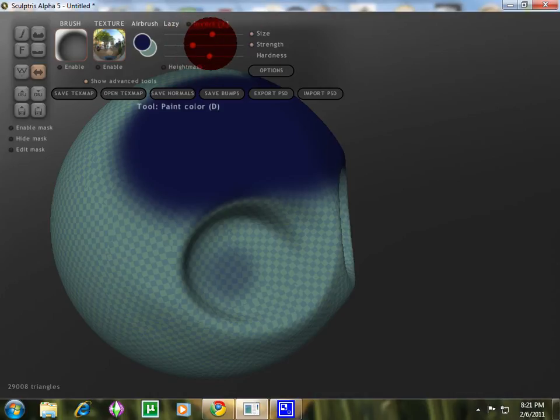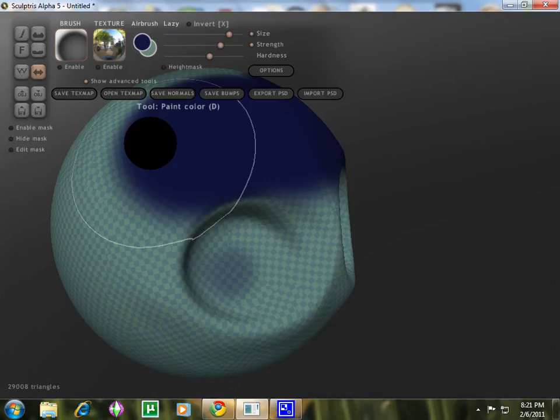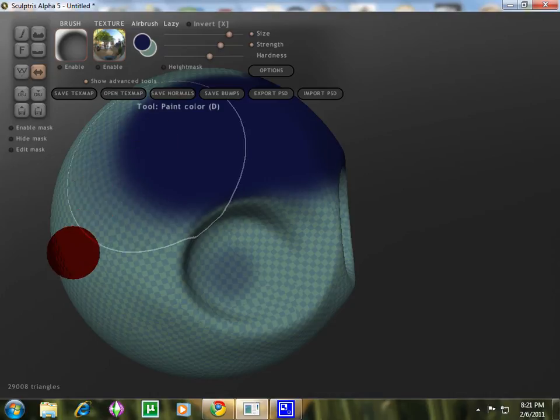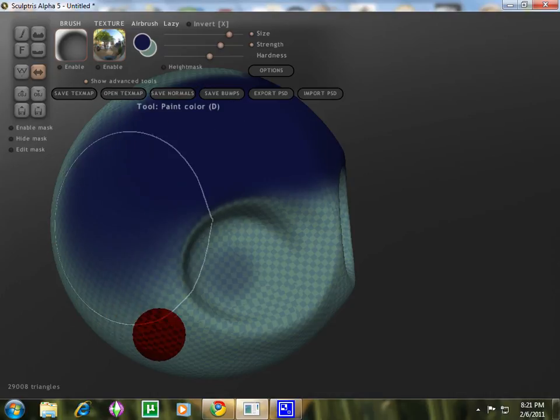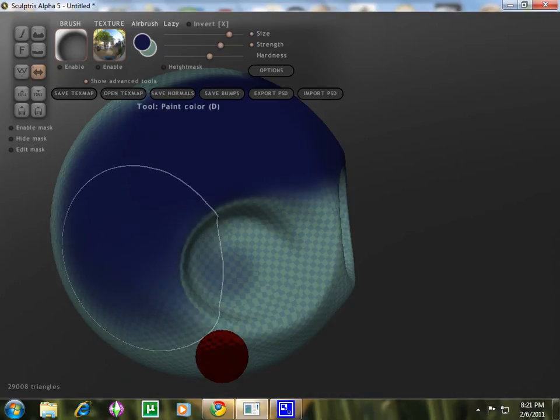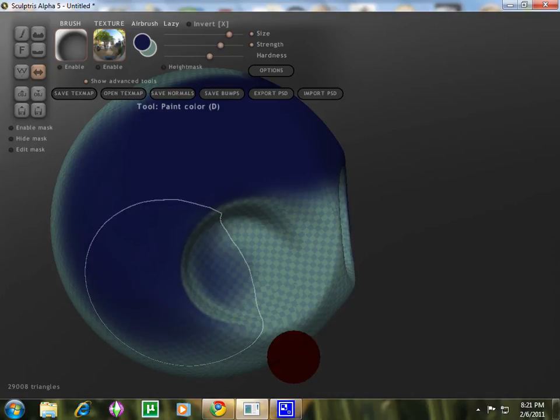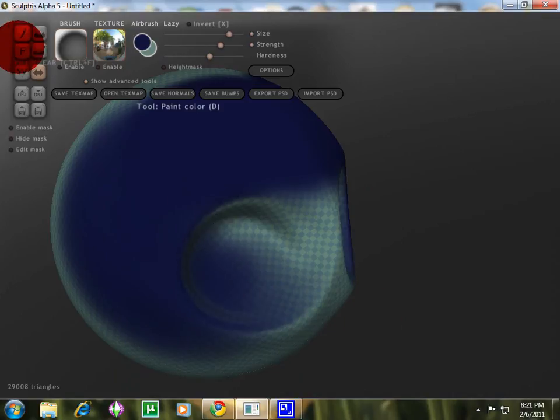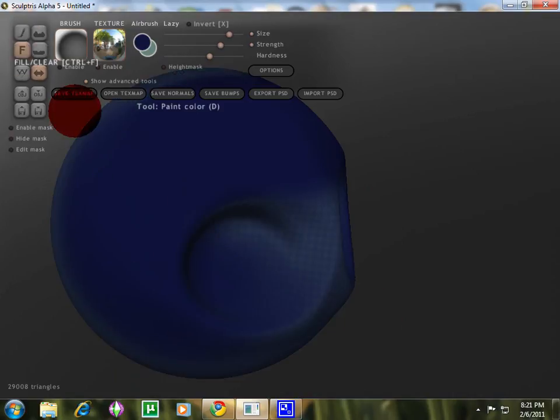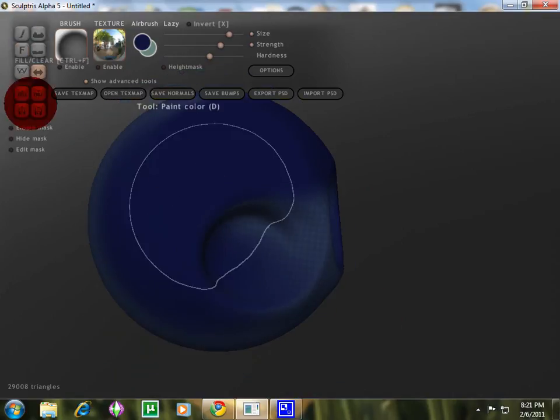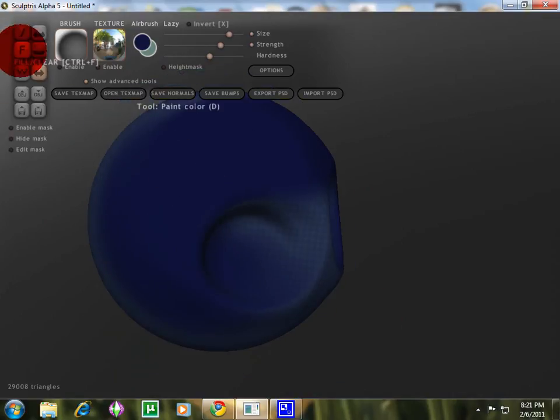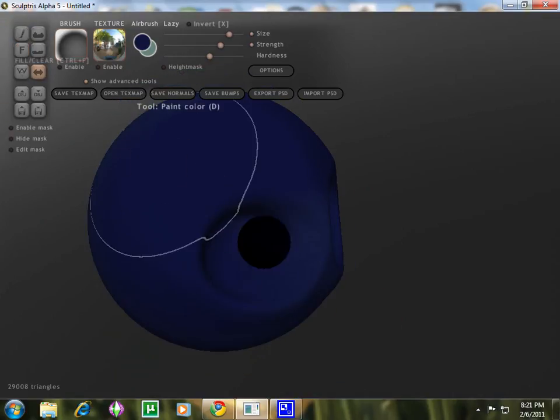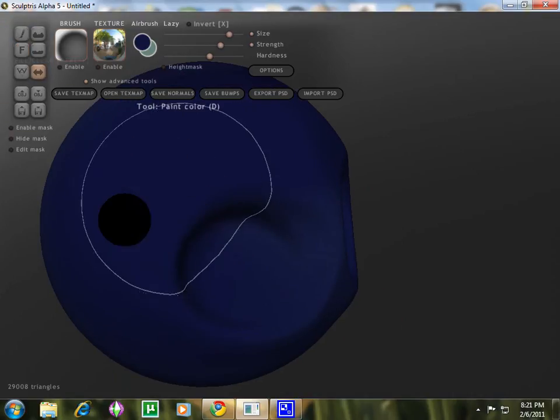But just play around with them, and the size you can play around with too. You see that, the size of them. And also, to fill, see, you can actually fill it with the color.